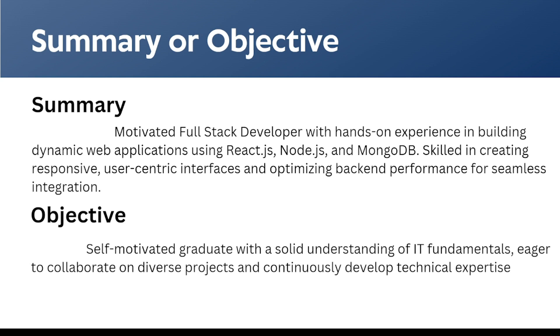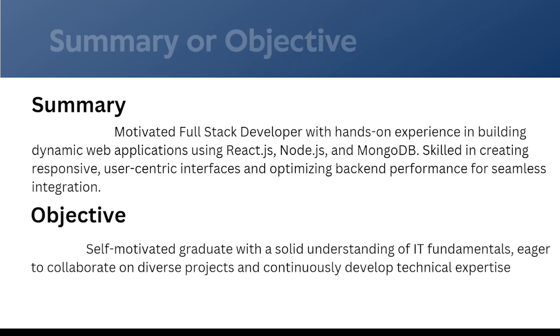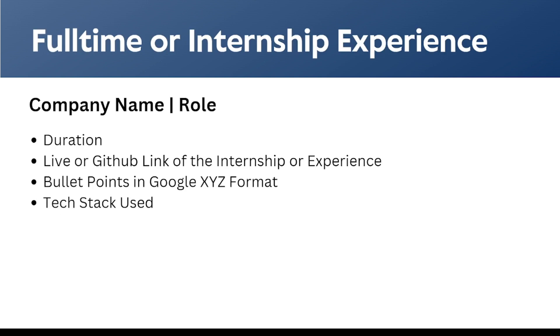I suggest to use summary if you have good space in your resume. As we are planning to make a one-page resume, better to use summary. Coming to the next section, which is full-time or internship experience section, where we need to mention the company name and the role we have done in the internship.